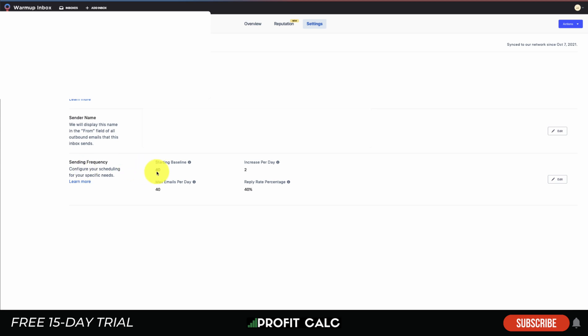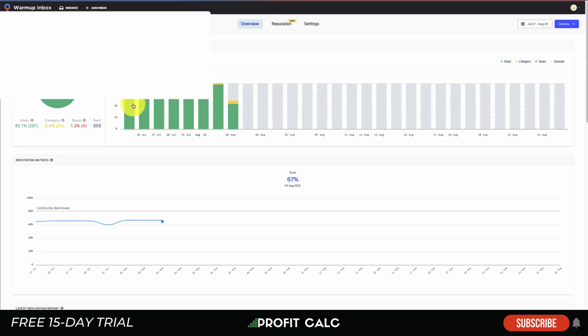You also get customization options on how you can set up the sending frequency — different baselines, max emails per day, how many to increase per day, and the reply rate percentage. Overall, this isn't going to be a surefire way to avoid spam depending on how many emails you're sending out, but it should help increase that reputation score. There is a seven-day free trial so you can test it out and see how well you like using Warm-Up Inbox.